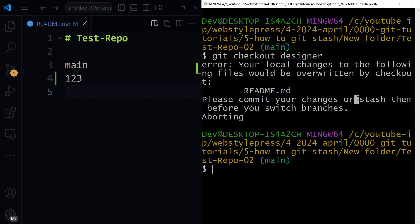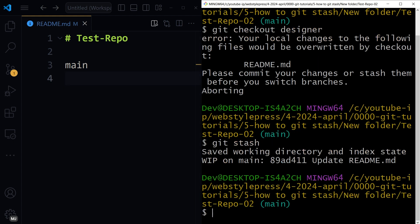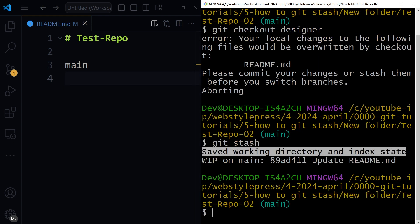So let's use git stash. It said saved working directory and index state, but the changes that I made here are gone, basically saved temporarily instead of gone.